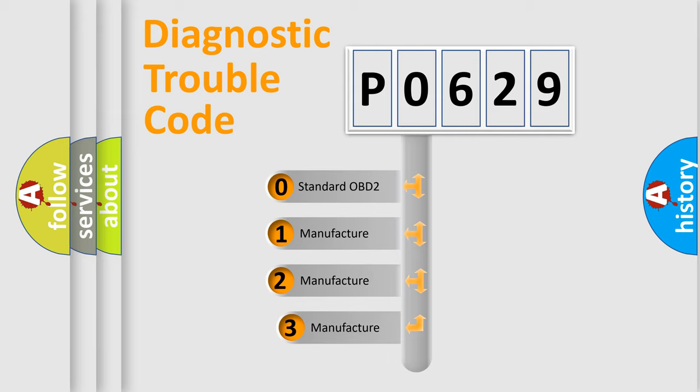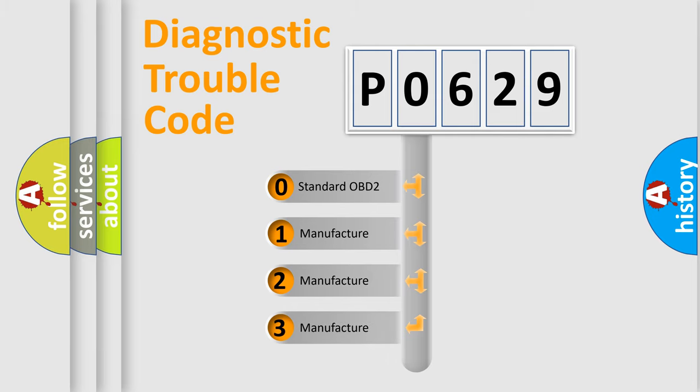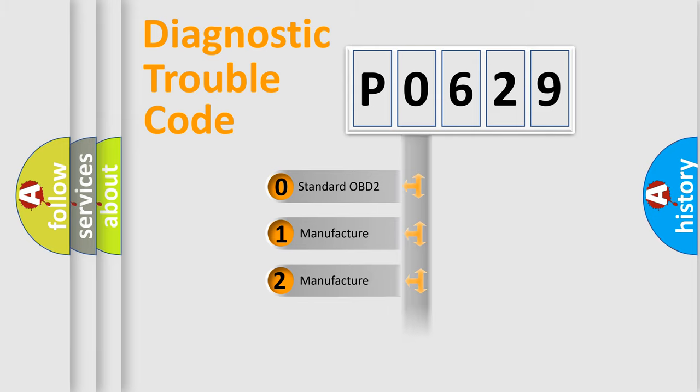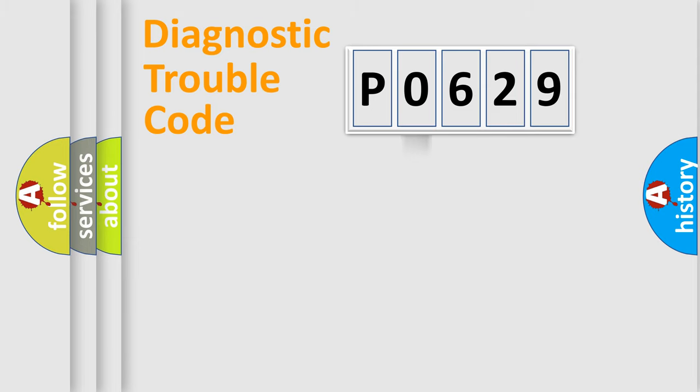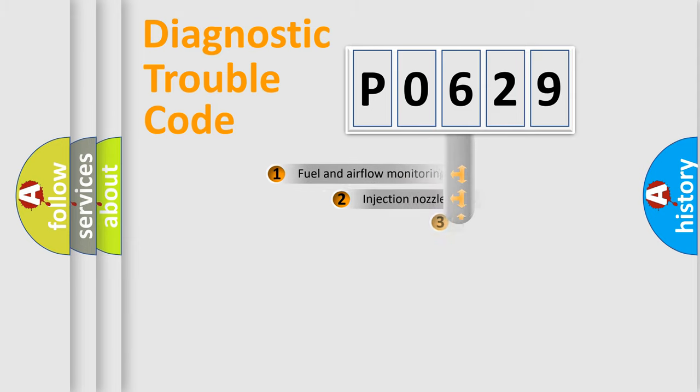If the second character is expressed as zero, it is a standardized error. In the case of numbers 1, 2, 3, it is a manufacturer-specific expression of the car-specific error.